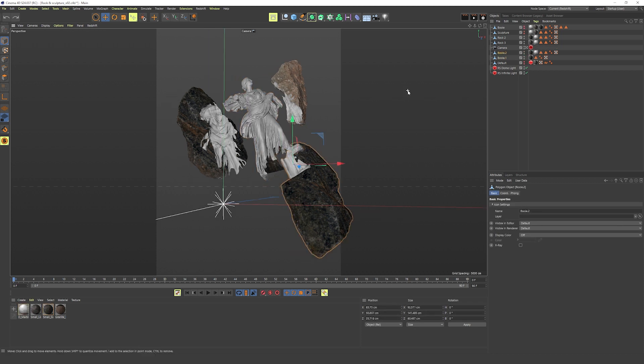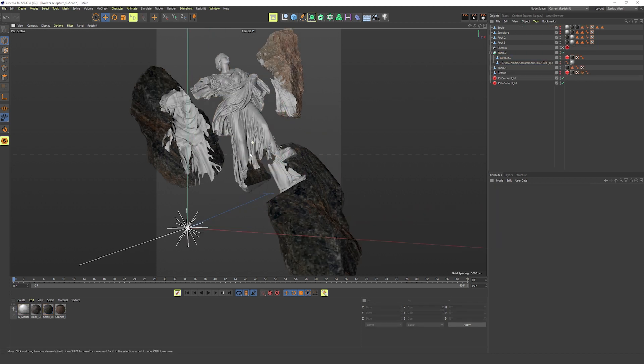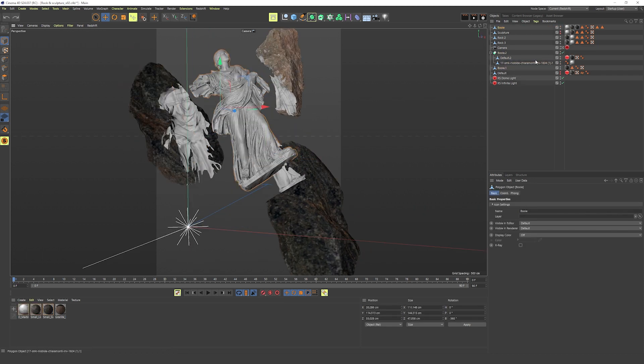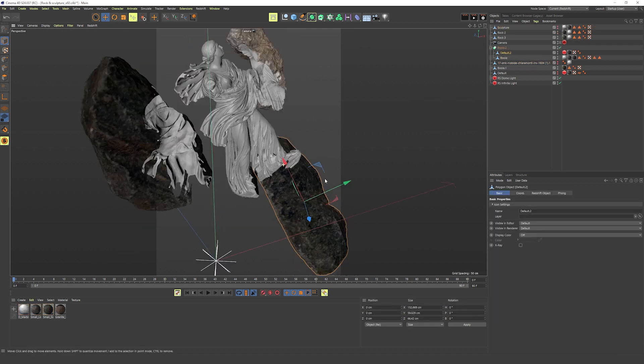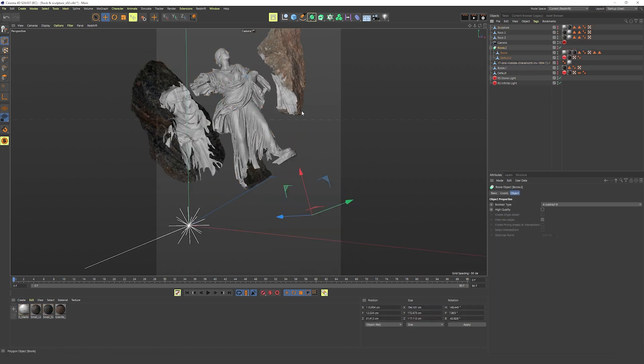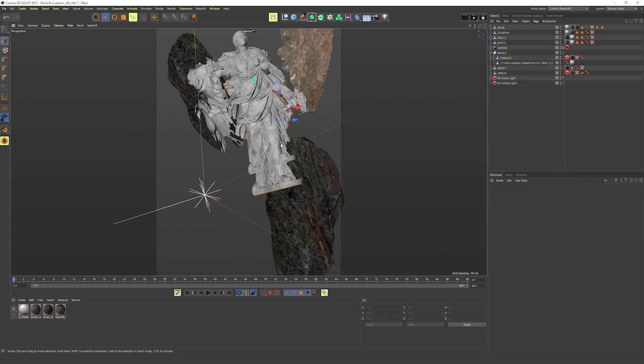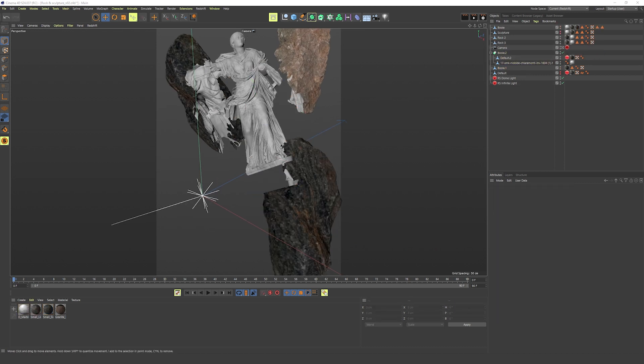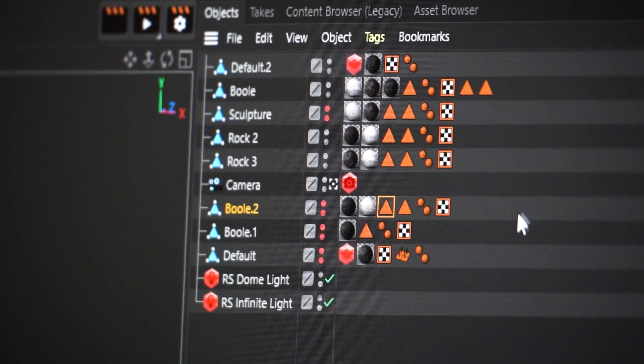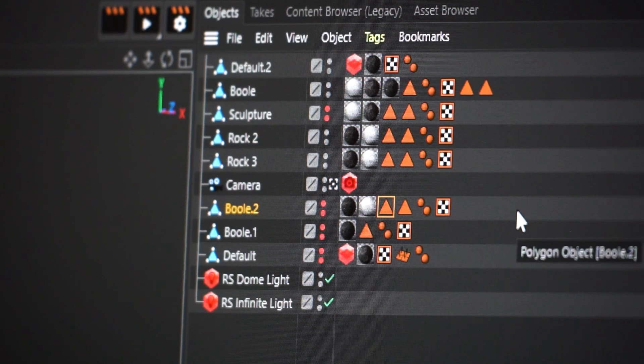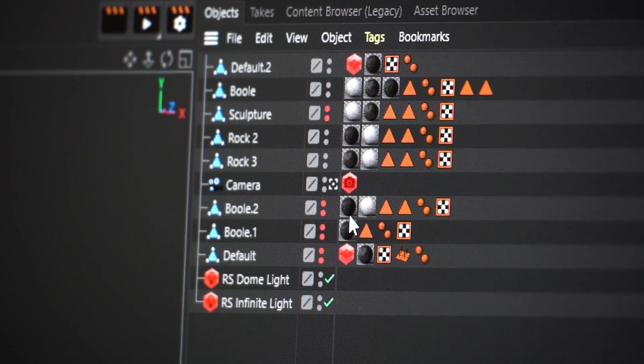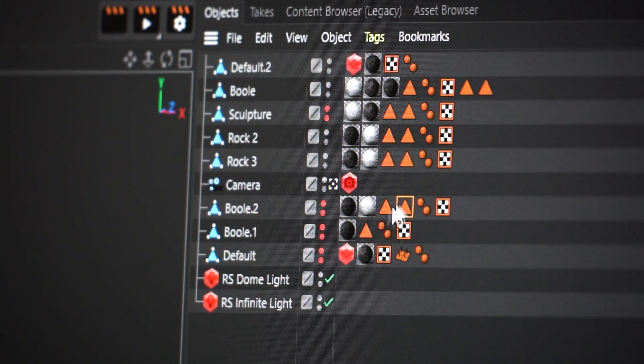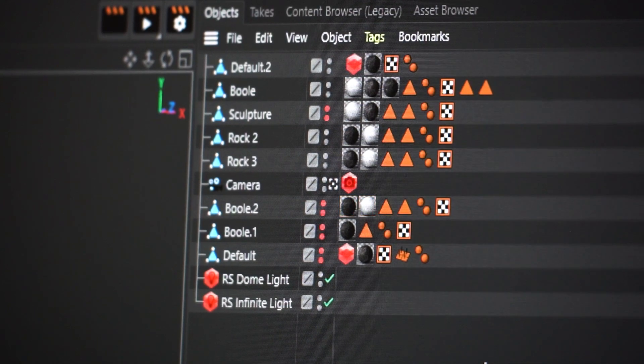And for me it was also important just to keep going so I didn't get stuck trying to make things perfect. And now I really just repeated this process until I had three rocks with subtracted pieces. And that's really the process for this part. And as you can see when you use the bool tool and add materials to the objects inside, after you connect and delete it will make a selection tag for each material. Very convenient.